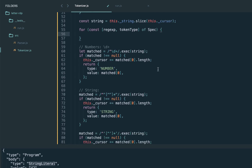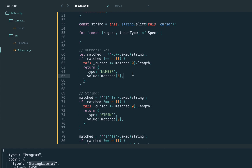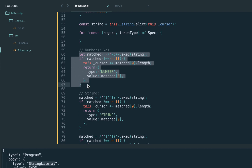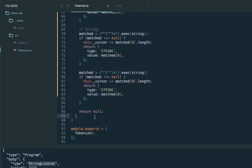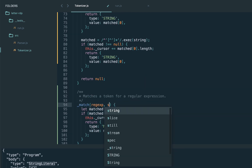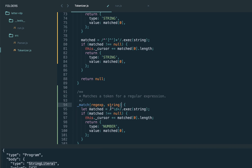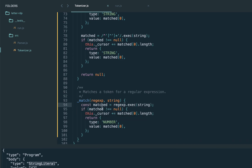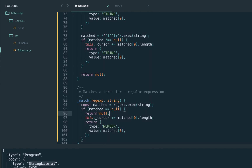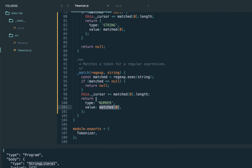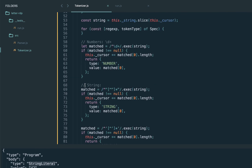We introduce a helper function called match which accepts a specific regular expression and the string. It tries to execute the regexp on the string. If there's no match, it returns null; otherwise it increases the cursor by the length of the matched token and returns the matched token — exactly the same as we did manually.